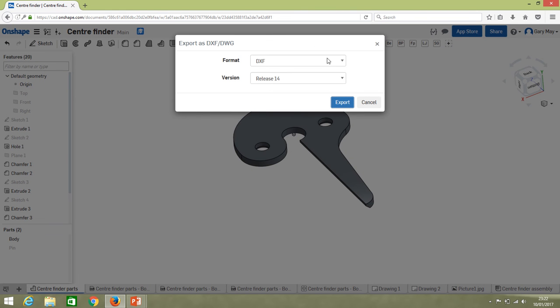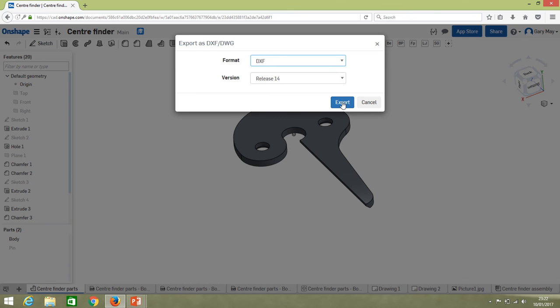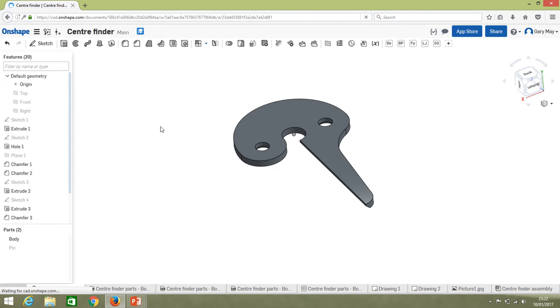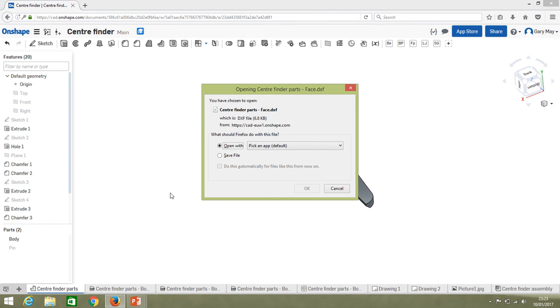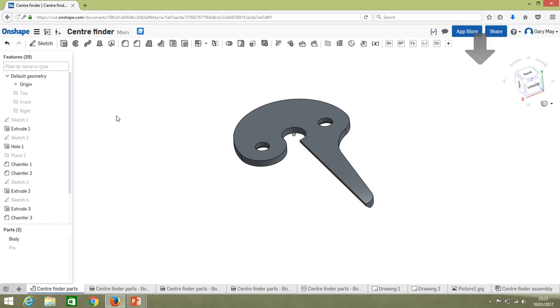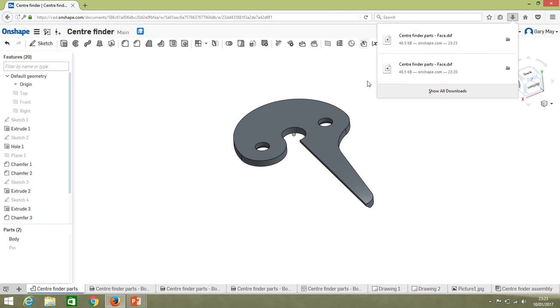In this case we don't want it as a DWG, we want it as a DXF file. So it's as simple as that. We click export, and I just want to save the file. Again, I'm still using Firefox, haven't got around to reinstalling Chrome.